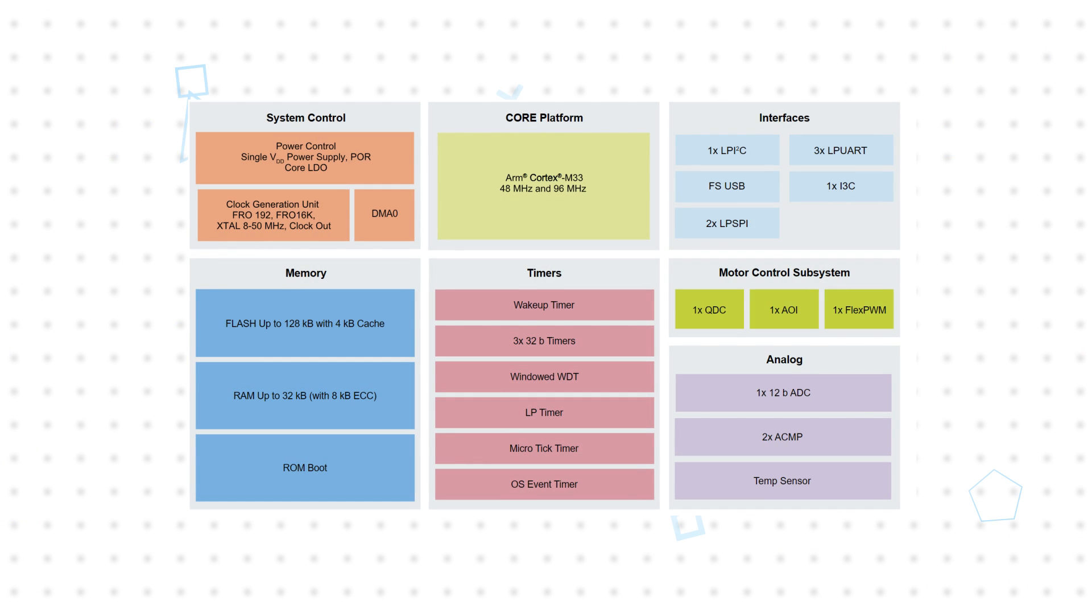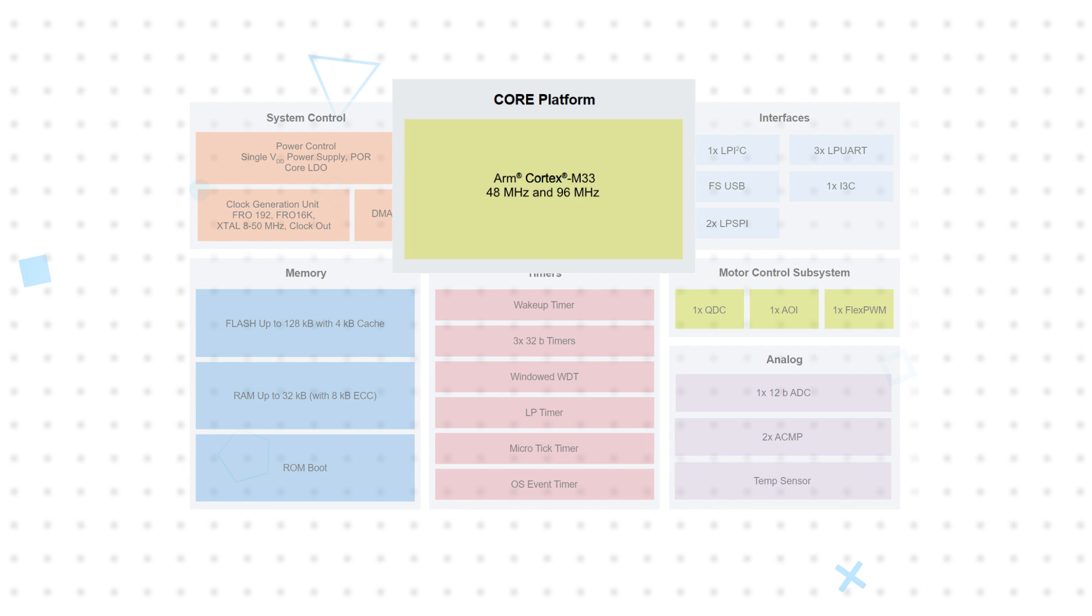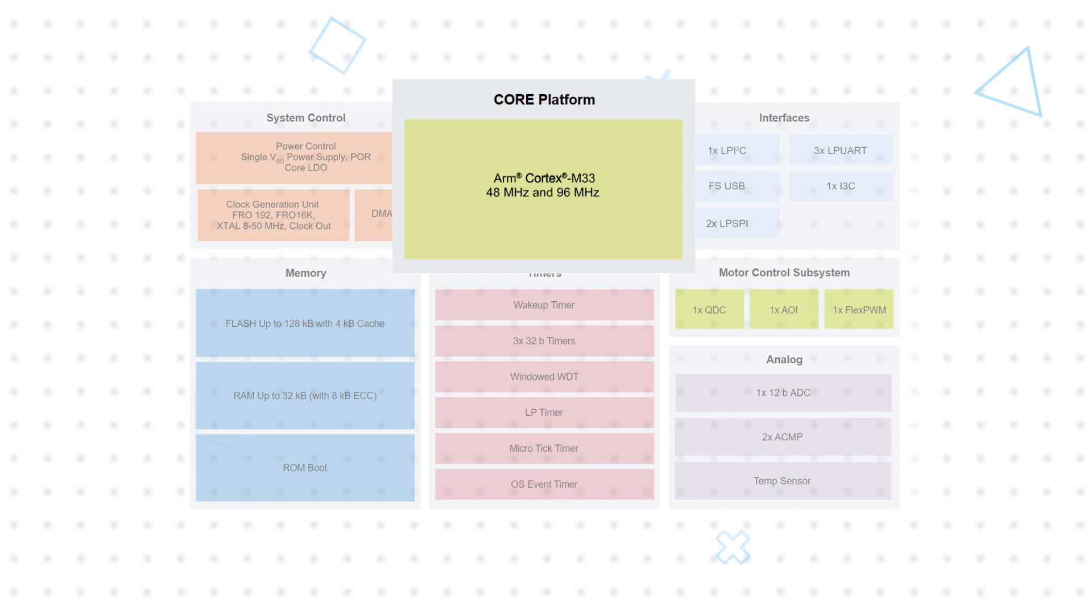The MCX A-Series general-purpose MCUs are based on an ARM Cortex M33 core operating at up to 96 megahertz.